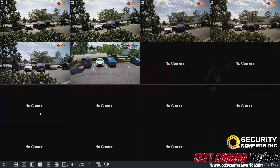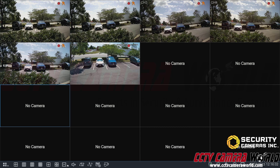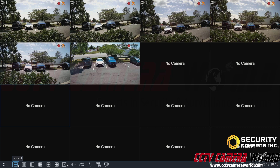First, I'm going to right-click or bring my mouse down to the bottom of my NVR, and I can see there are various layout options. This is a 16-channel NVR, so the largest layout is a 16-camera grid. If I wanted to bring these cameras into a larger four-camera grid view, I would choose the layout four option.